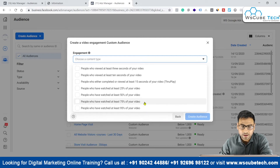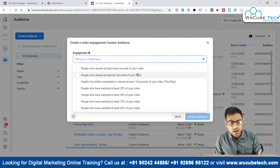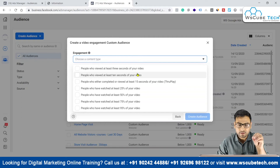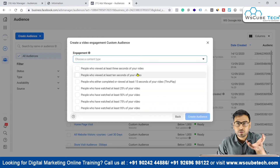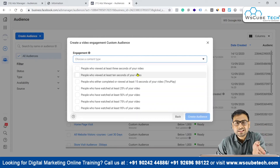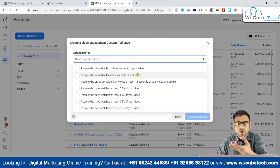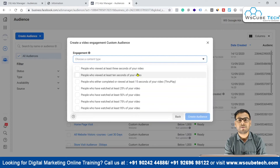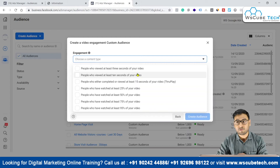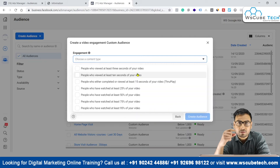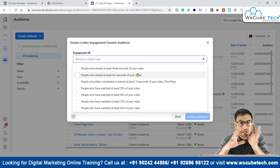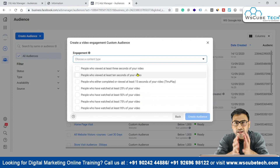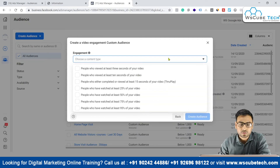If we want to target relevant audiences, we can create videos, run them as ads, and then identify the 75% watch-time audience. People who watched at least 75% of our videos are more relevant to us, so we create audiences based on that criteria. We specify that we want an audience of people who watched at least 75% of a particular video, and we can select that video. We can also filter by the percentage of the video they watched.